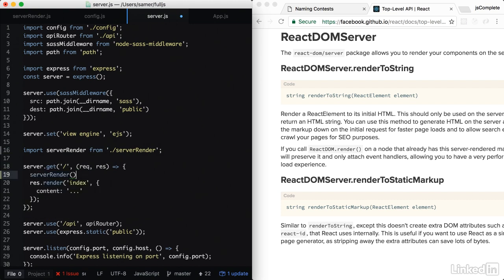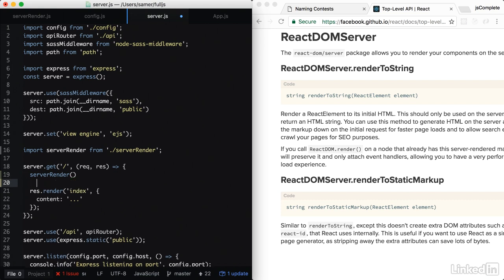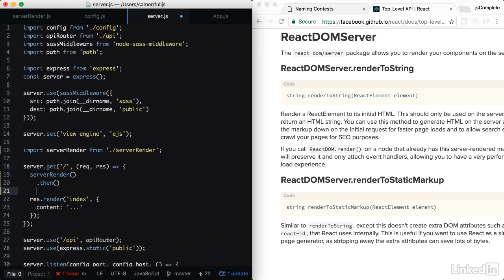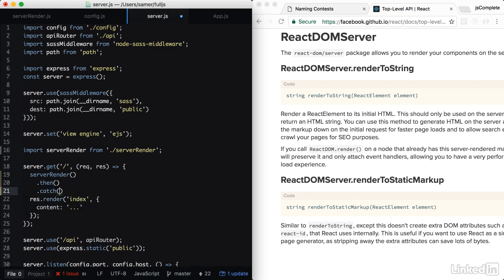Server render is a function. And this function returns a promise. So I can do dot then on this promise. Just like I did before. I also need to do dot catch just in case something is wrong with the promise. And in here we can just do console dot error.